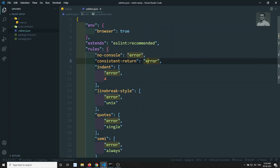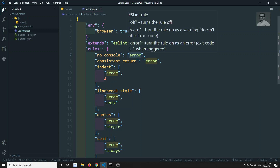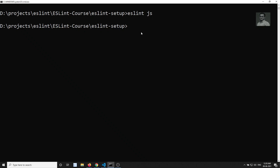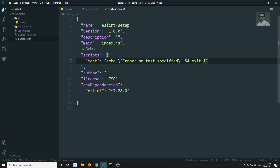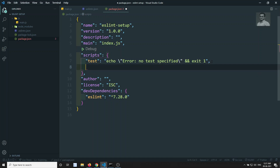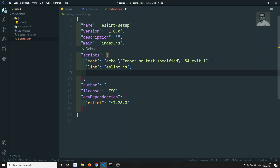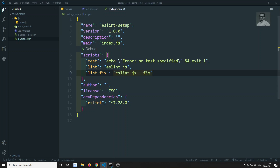We have successfully added two rules: consistent-return, meaning functions must return in any scenario, and no-console, meaning we should not use console statements in our project. We can also run ESLint as an npm script. In the package.json file under scripts, add a 'lint' script running 'eslint .js', and a 'lint:fix' script running 'eslint .js --fix' to automatically fix issues.